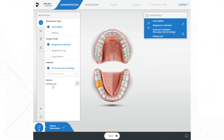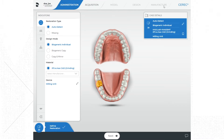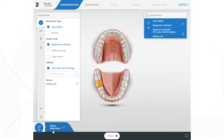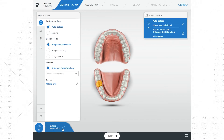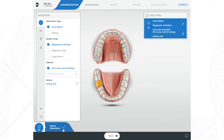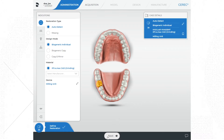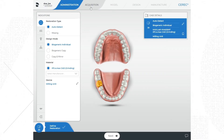The last thing to mention about the administration phase is the menu at the bottom of the screen. At the top is the phase bar showing each major phase of the CAD/CAM process. At the bottom of every screen is the step bar, which contains the steps that must be taken to get to the next phase. Currently there is only one step: 'Define Restoration,' which is highlighted, indicating it's the step I'm currently on. The checkmark next to it indicates this step is complete. To move on, click the 'Next' button at the bottom of the screen, or click the next phase — Acquisition — in the phase bar at the top.